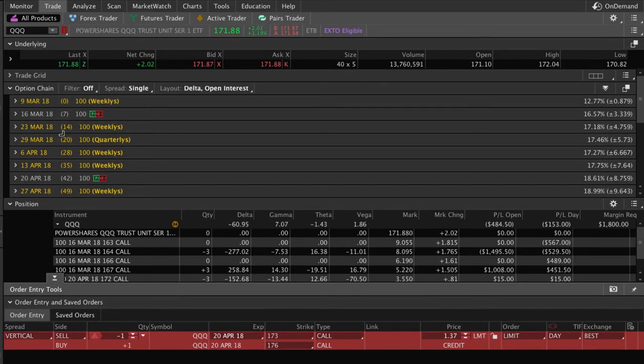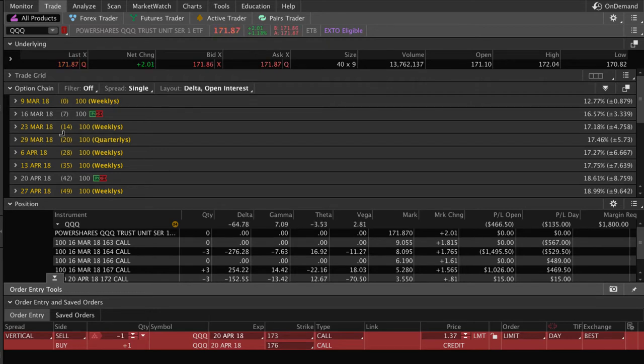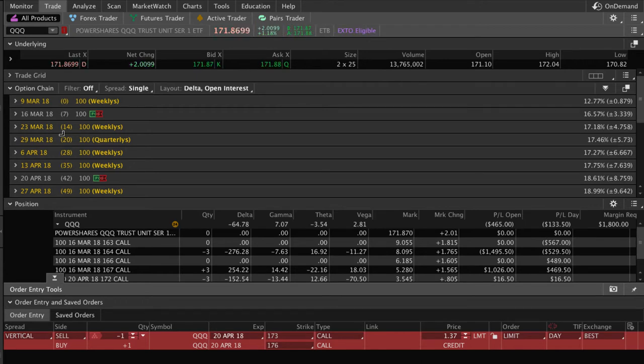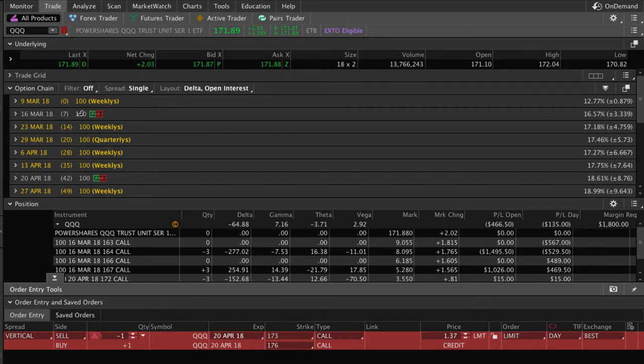Anytime we kind of get into within a week is when we typically start rolling these positions that have a low probability of getting back into their range, but we still want to keep them on. That's when we look to start rolling these defined risk positions.